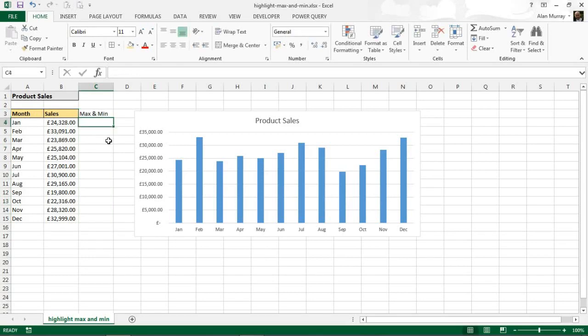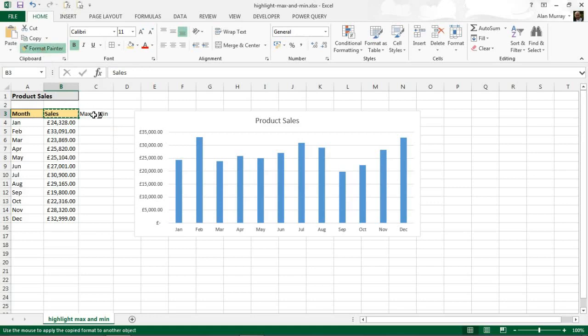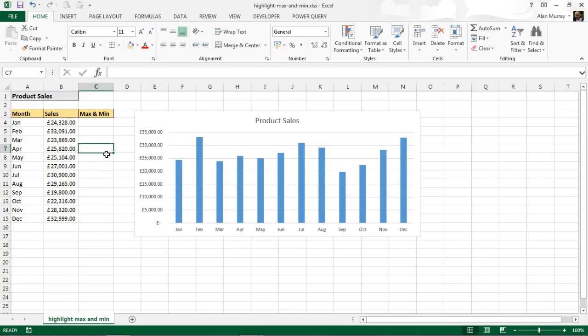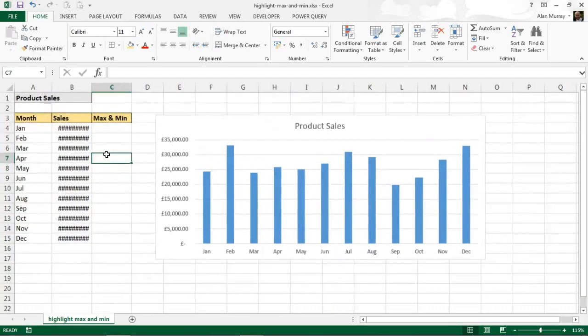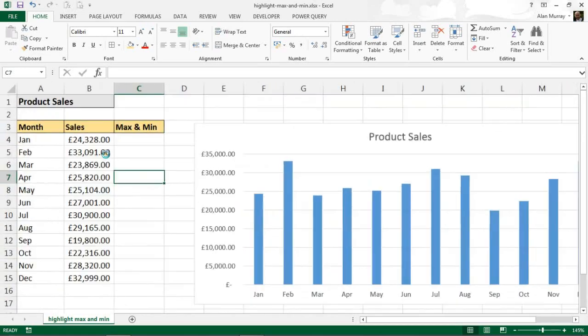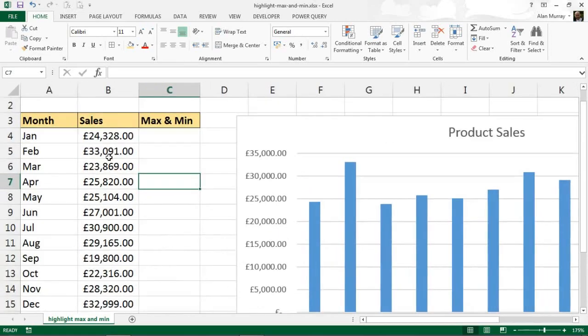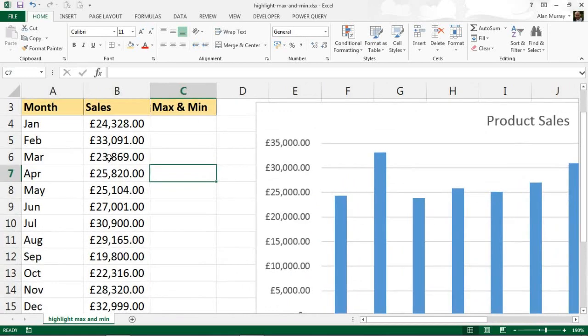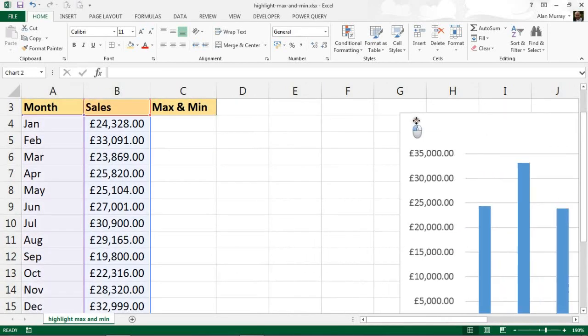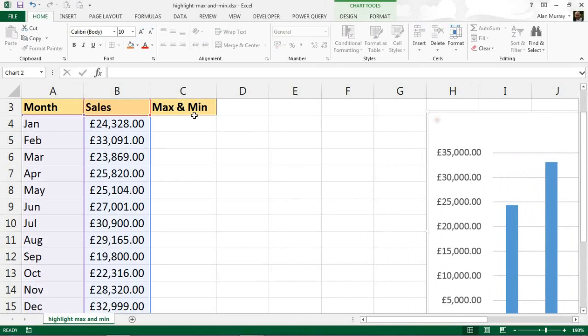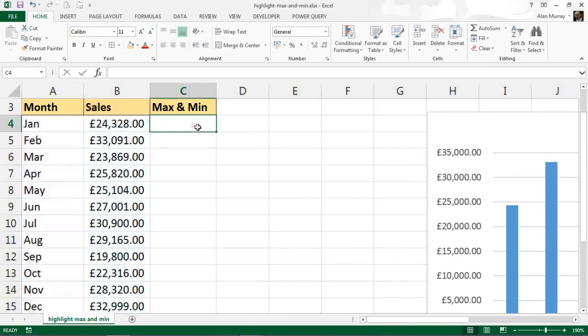I'll use my format painter button quickly to keep the same formatting as the other headers. I'm just going to zoom in on that sheet so that we can easily see what formula I'm going to write. Let's maybe move this chart over a bit as well so I have the space.